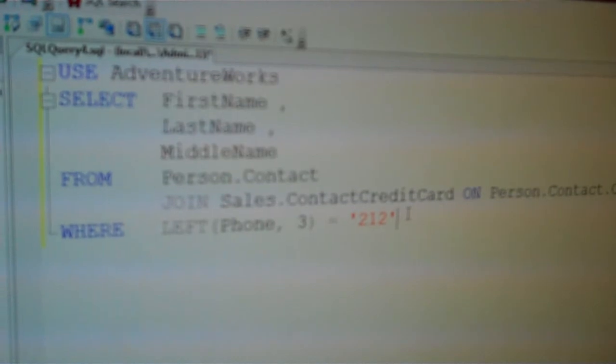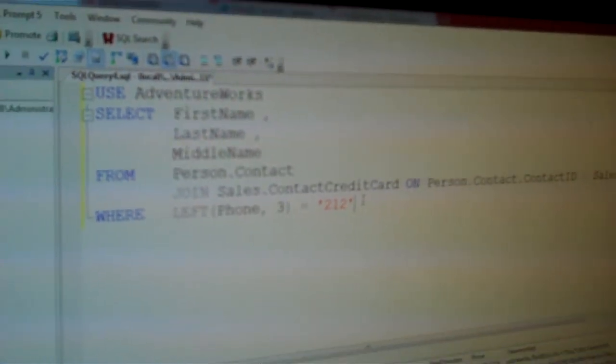So that's our SQL Prompt tool. There's lots of other features in there — column level dependencies, script as alter, loads of different stuff. I really encourage you to download it and give it a try. While you're there, why not take a look at SQL Search as well.